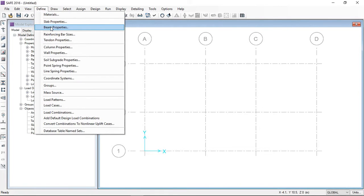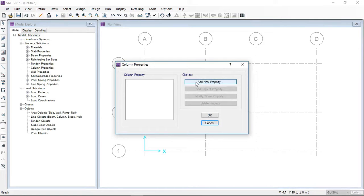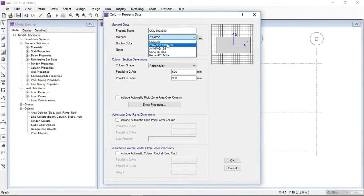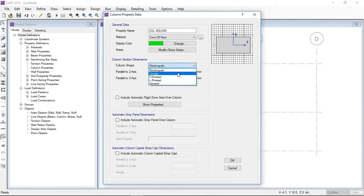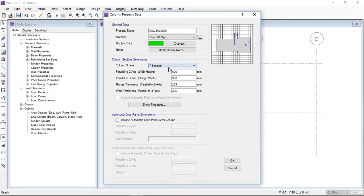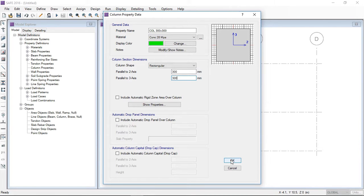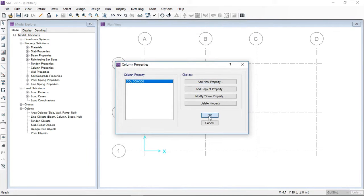Now I am going to define the column. I will define a column with a 300 by 300 mm cross-section. I enter the name, select concrete material, and choose the column shape. You can also define different shapes — L-shape, D-shape, rectangular, or circular. I am defining a rectangular column with 300 mm width and 300 mm depth.